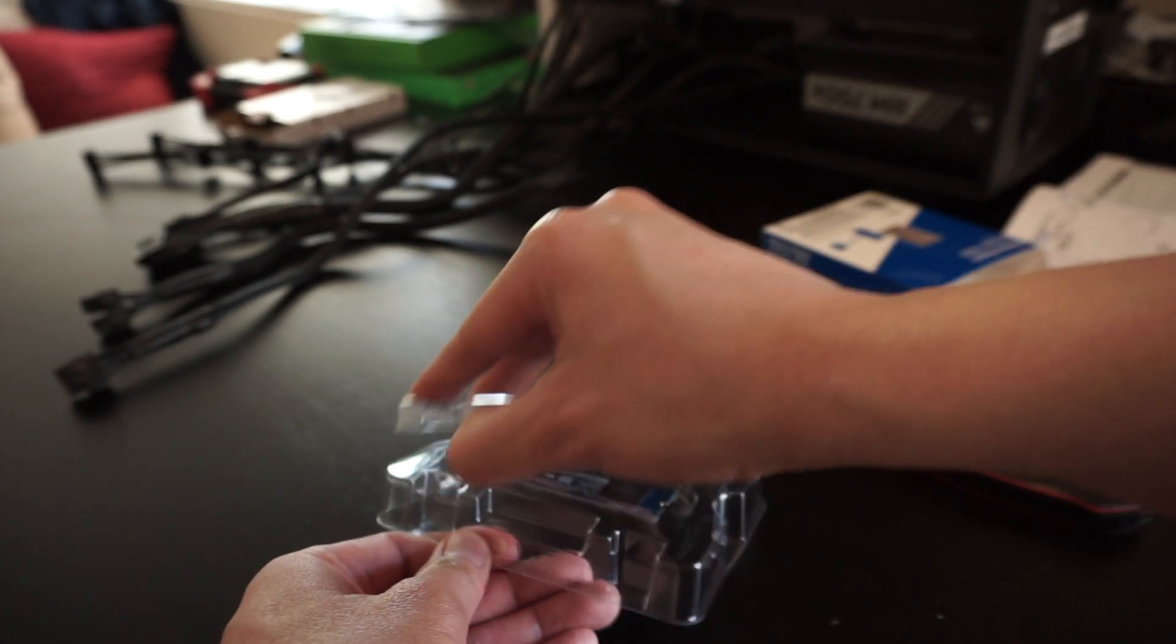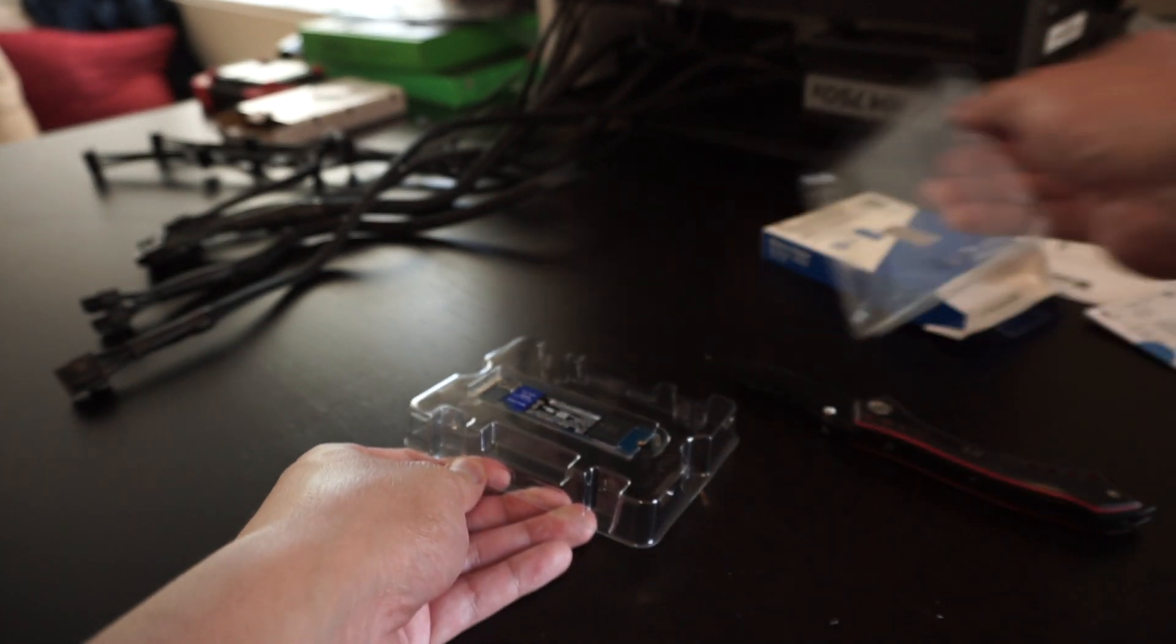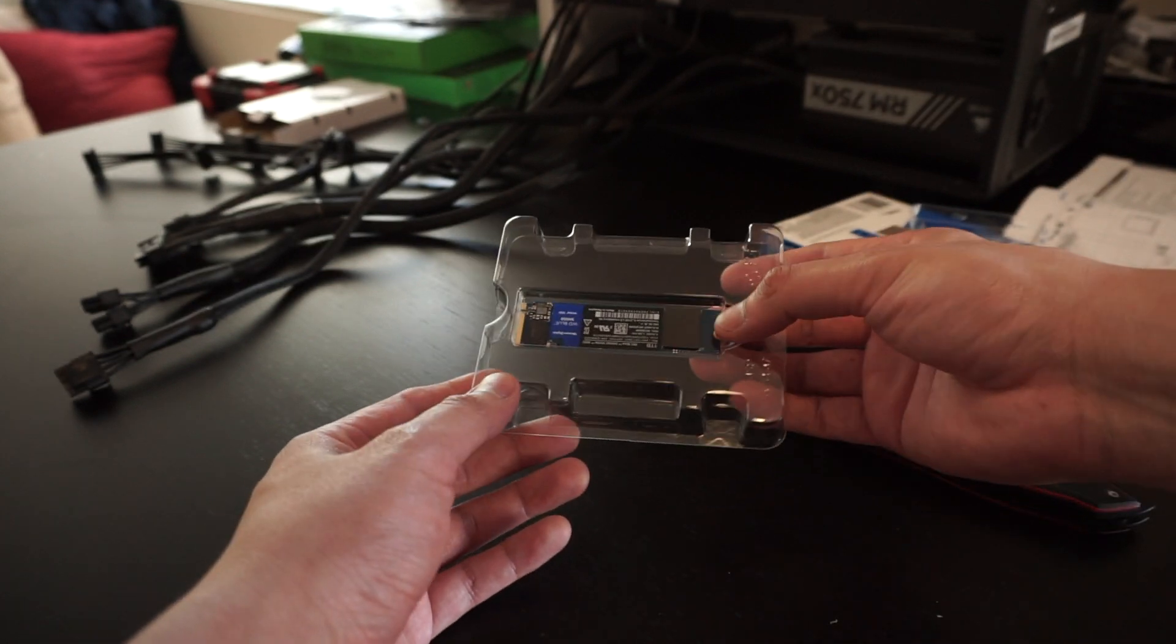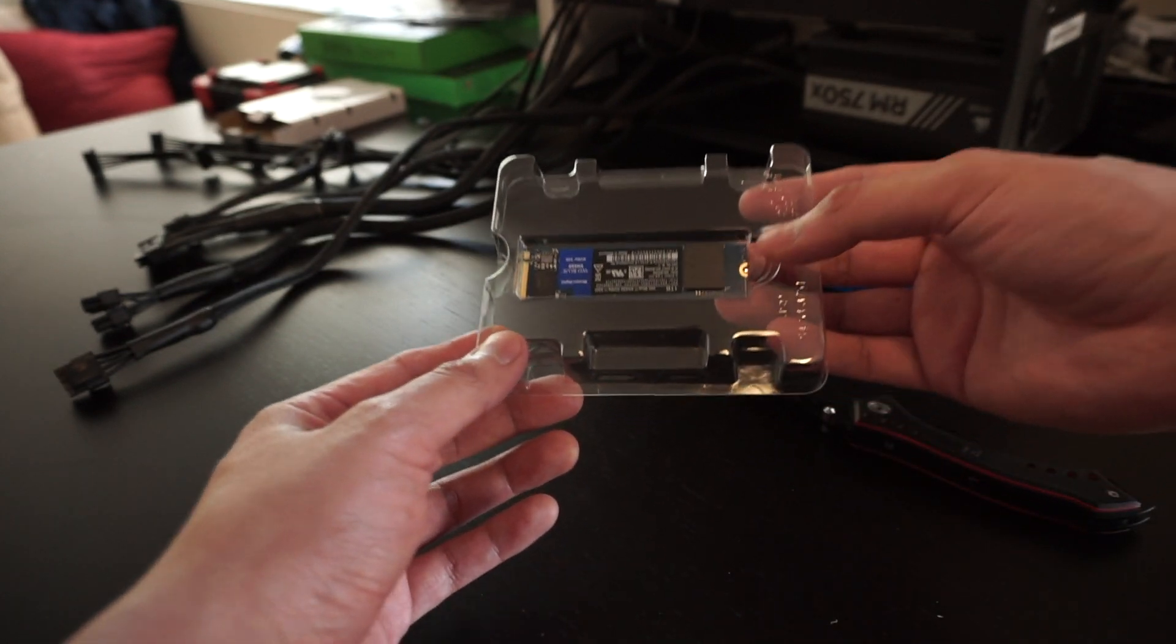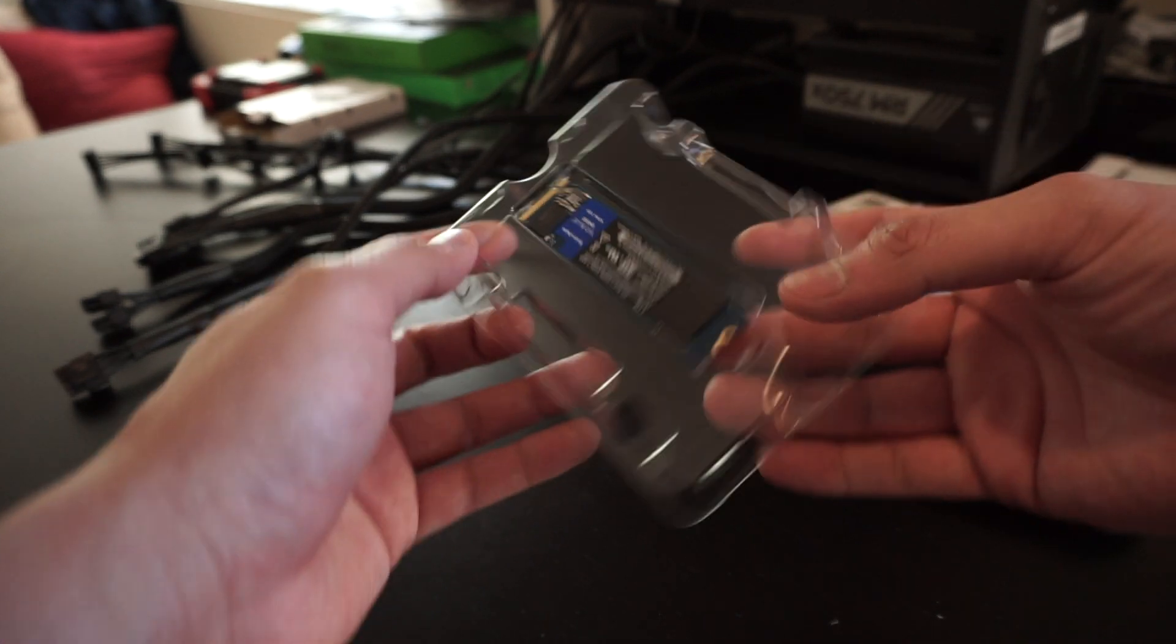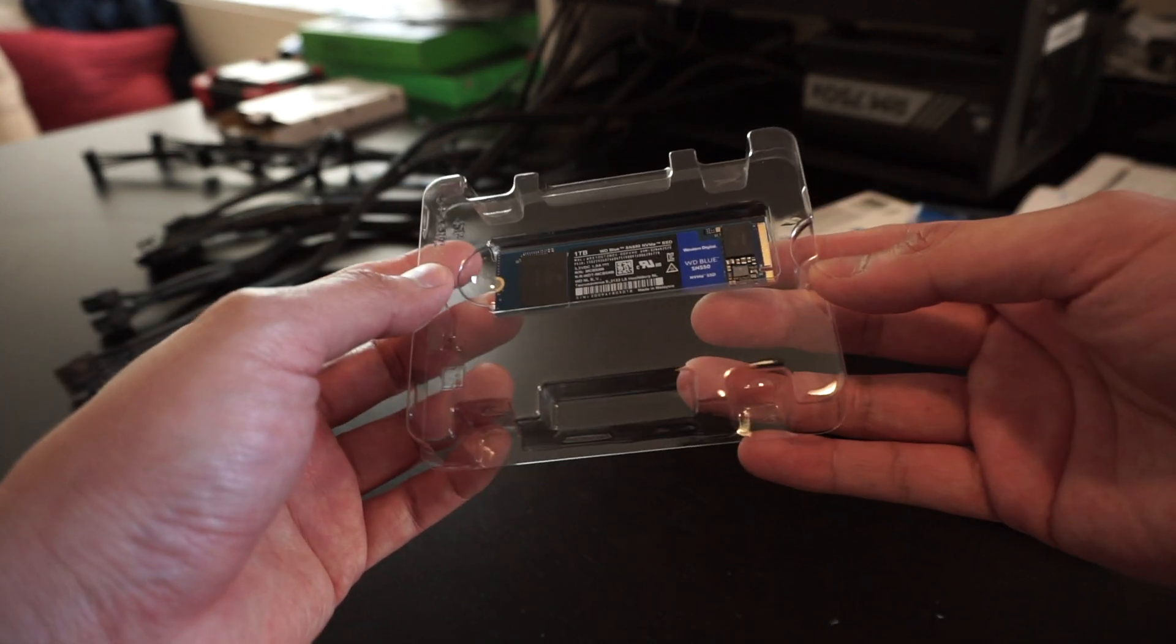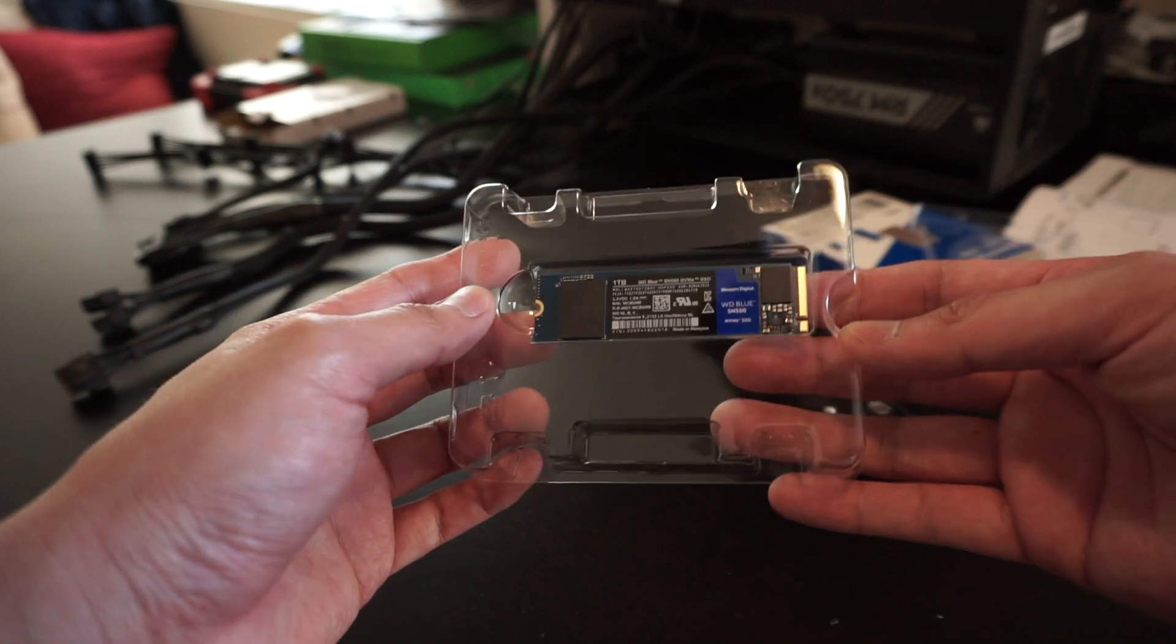The manufacturer's site claims to reach read speeds of 2,400 megabytes per second and write speeds of 1,950 megabytes per second.